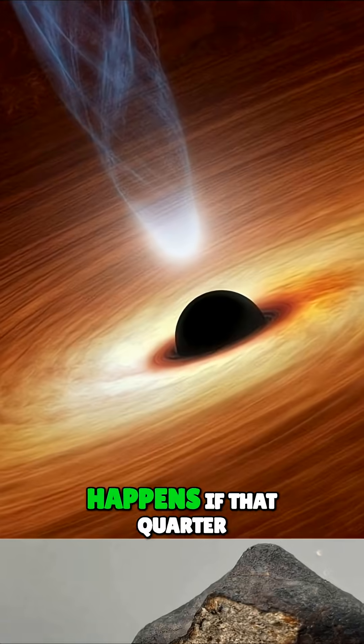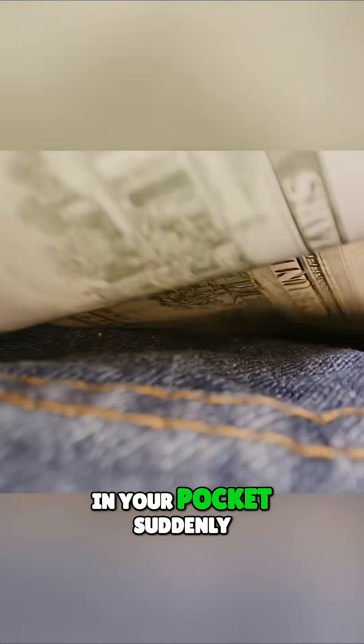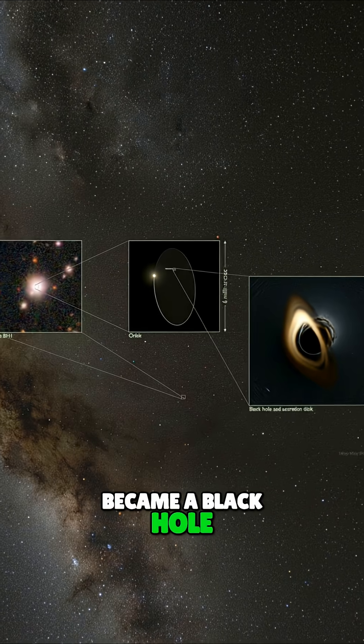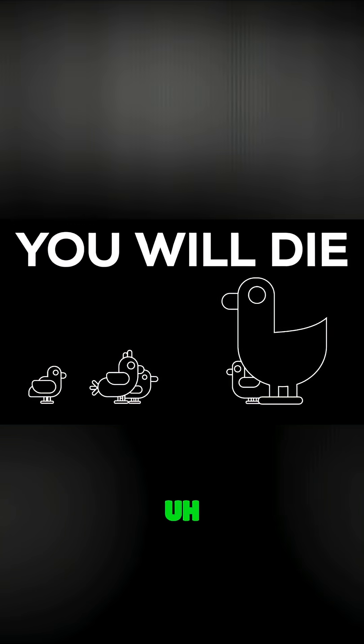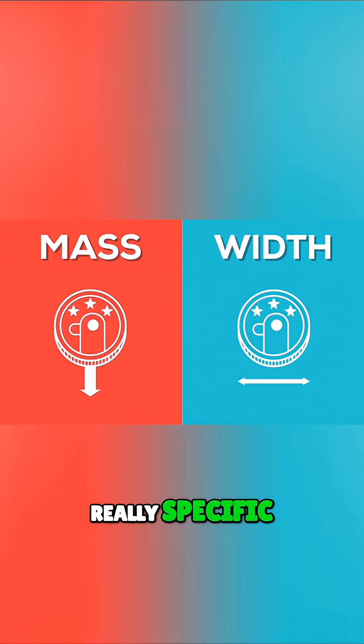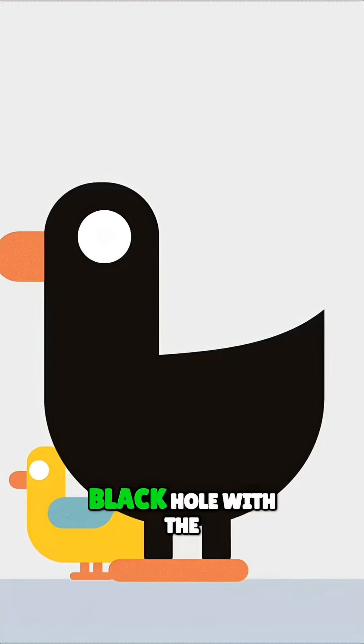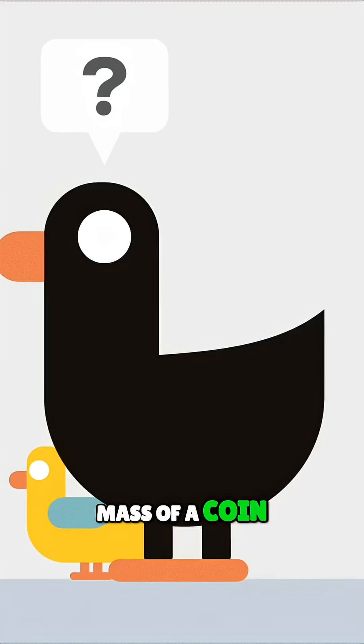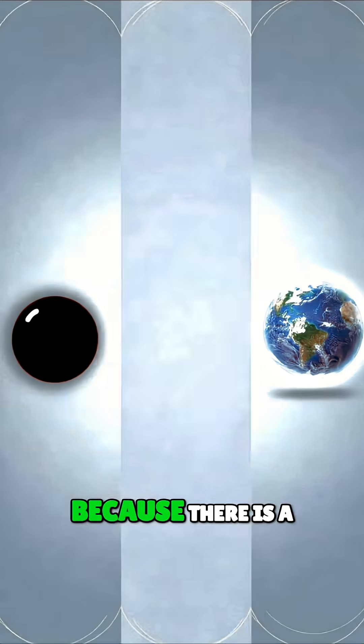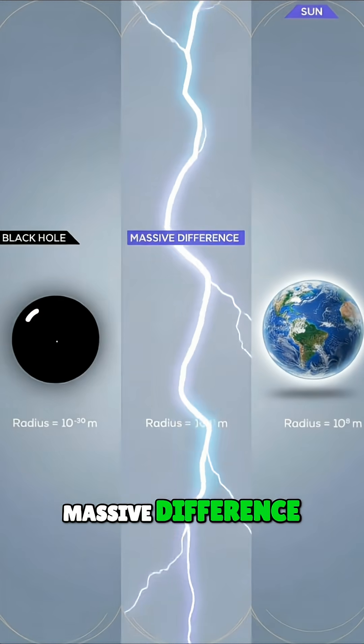Here is exactly what happens if that quarter in your pocket suddenly became a black hole. First, we need to be really specific. Do you mean a black hole with the mass of a coin or the size of a coin? Because there is a massive difference.